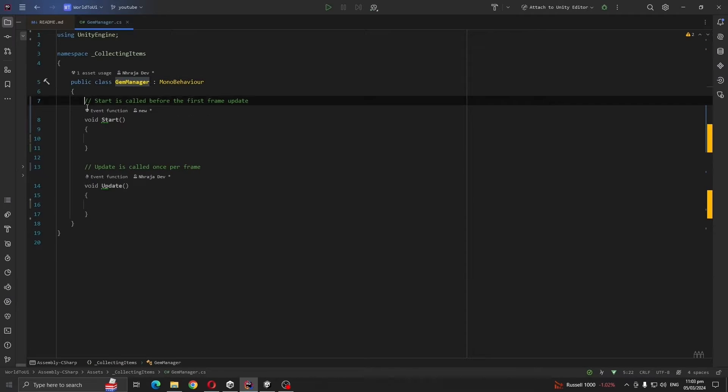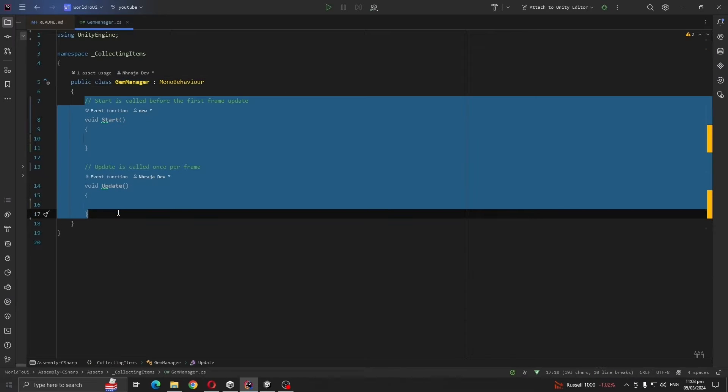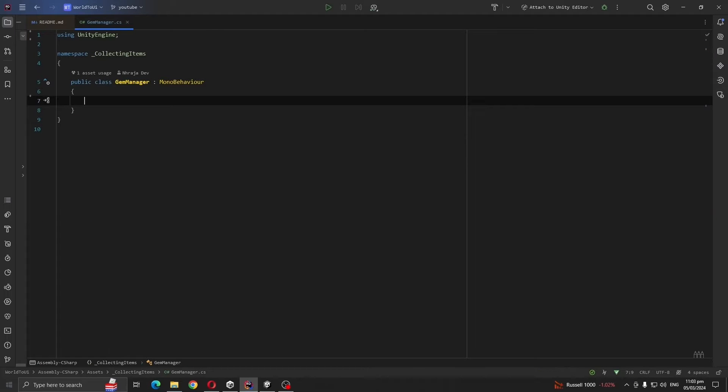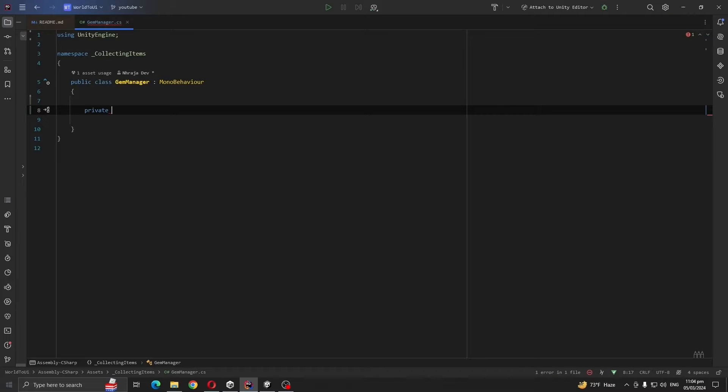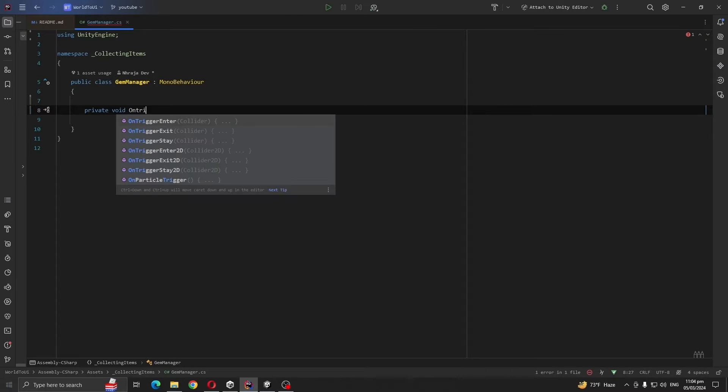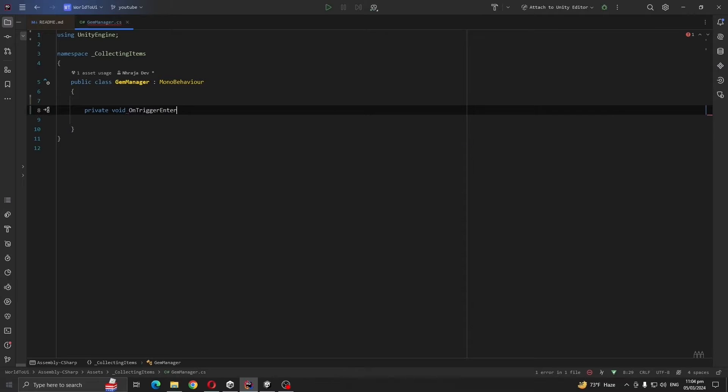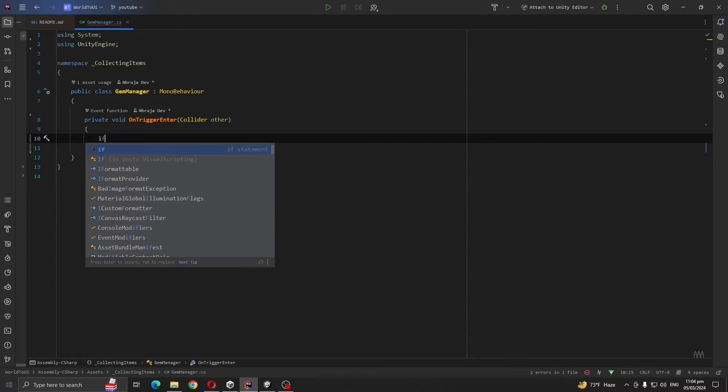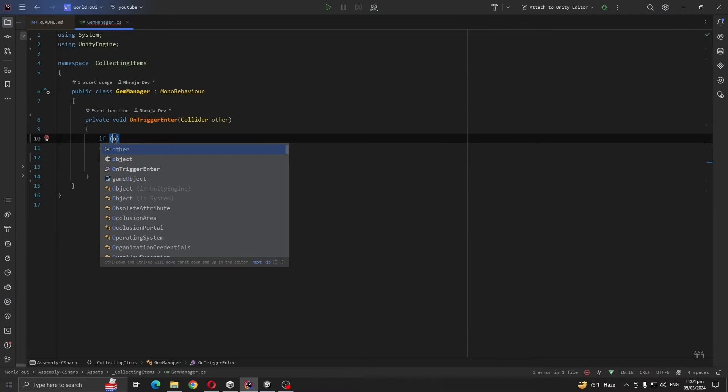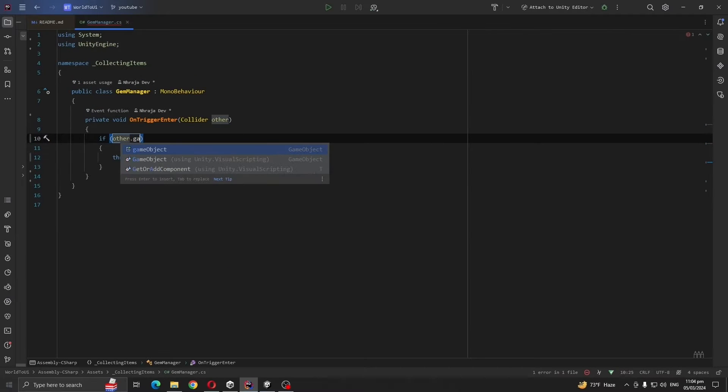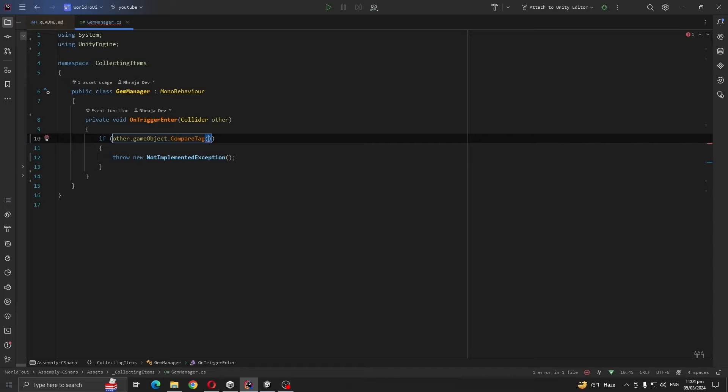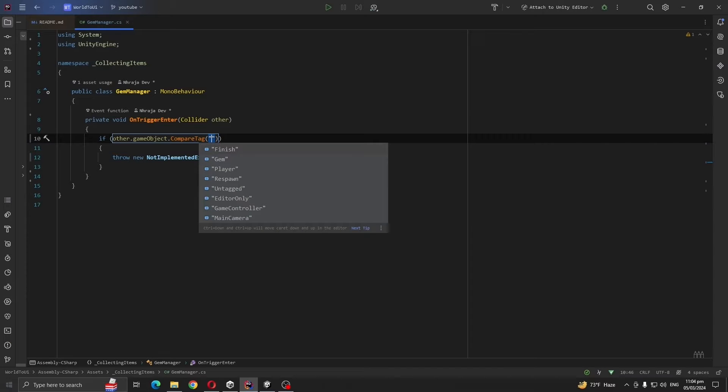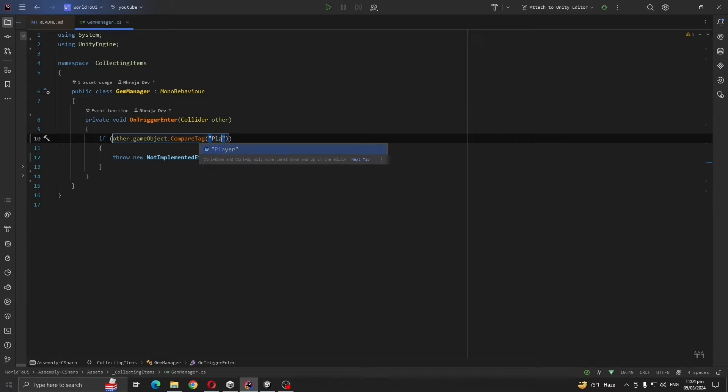Remove the default methods. So what we are going to do is we are going to check the collision between these gem objects and with the player. Private void OnTriggerEnter, if other.gameObject.CompareTag player.